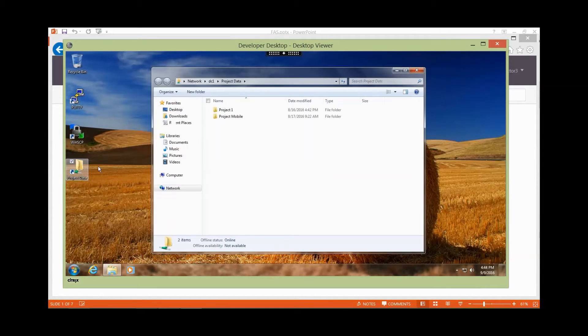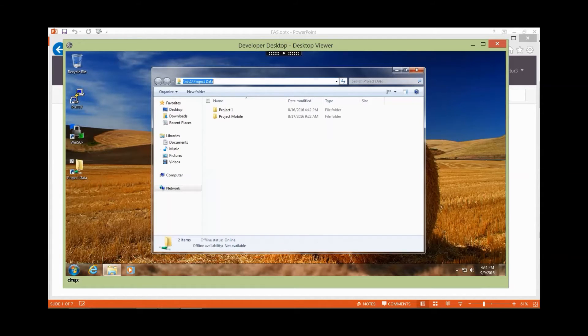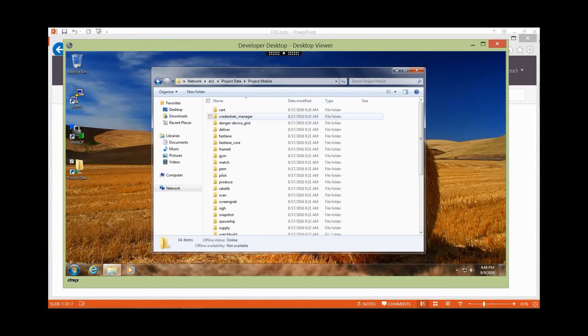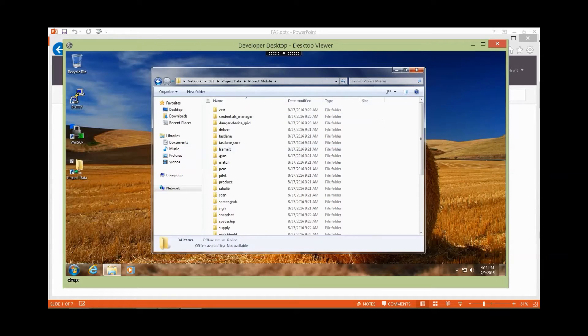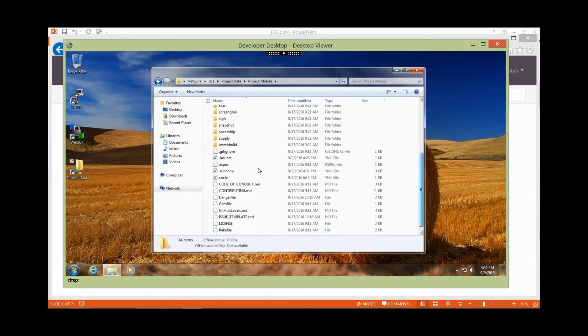If I open this up, one thing I'll notice is that this data is held on a network share somewhere, not actually local to my desktop. But I have access to it without any issues.